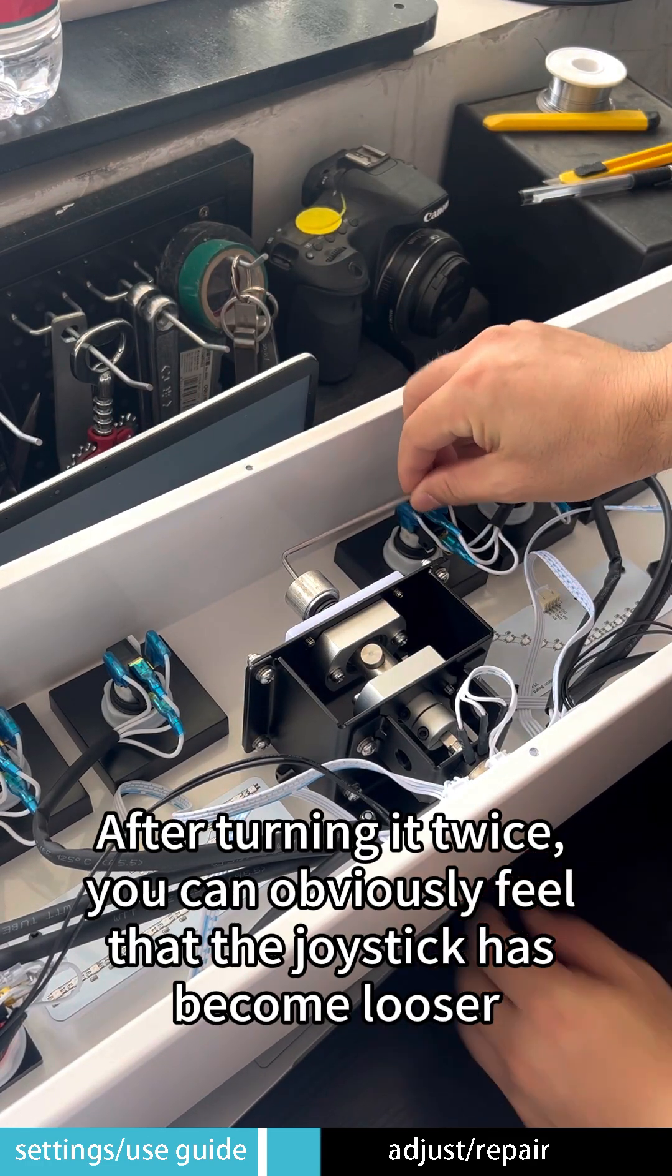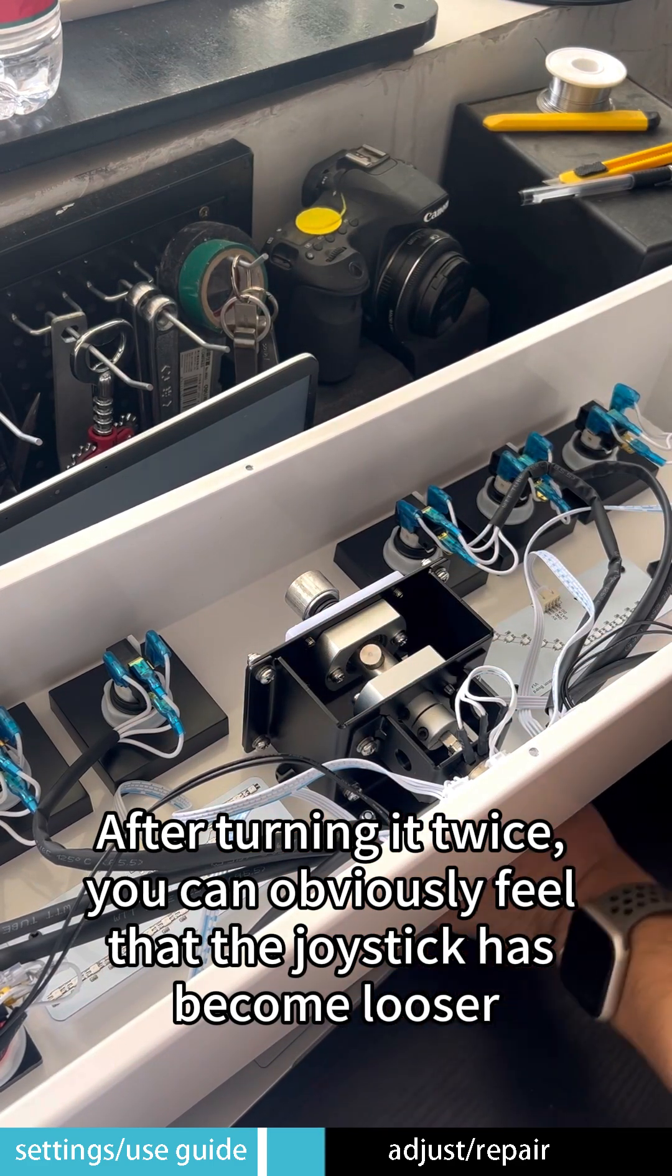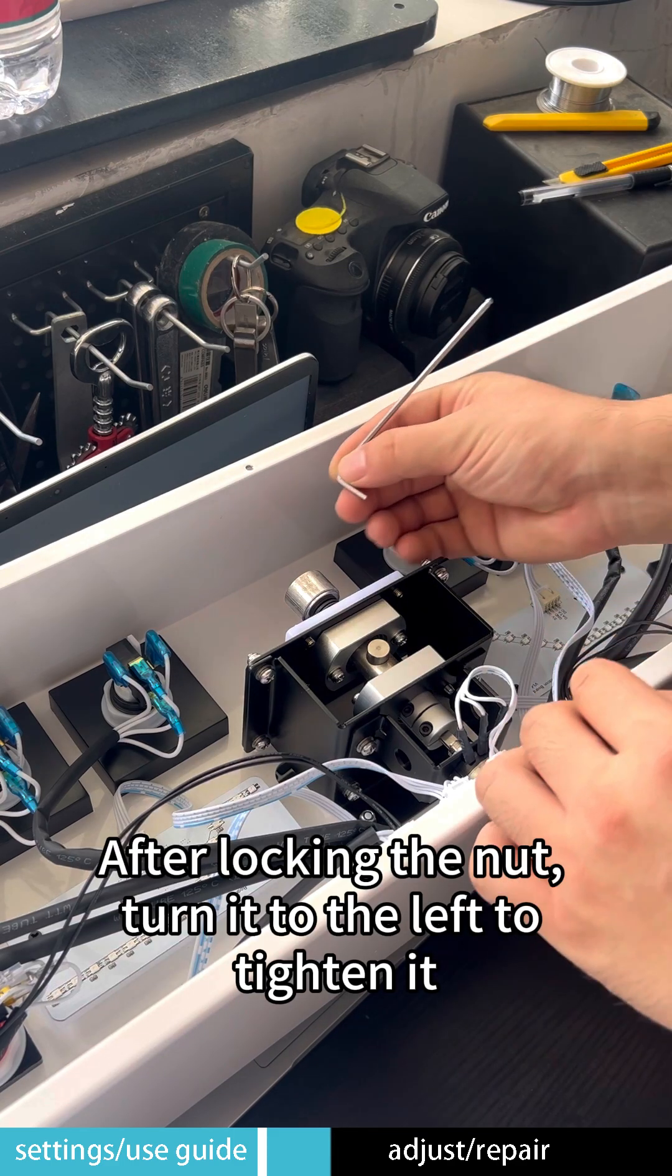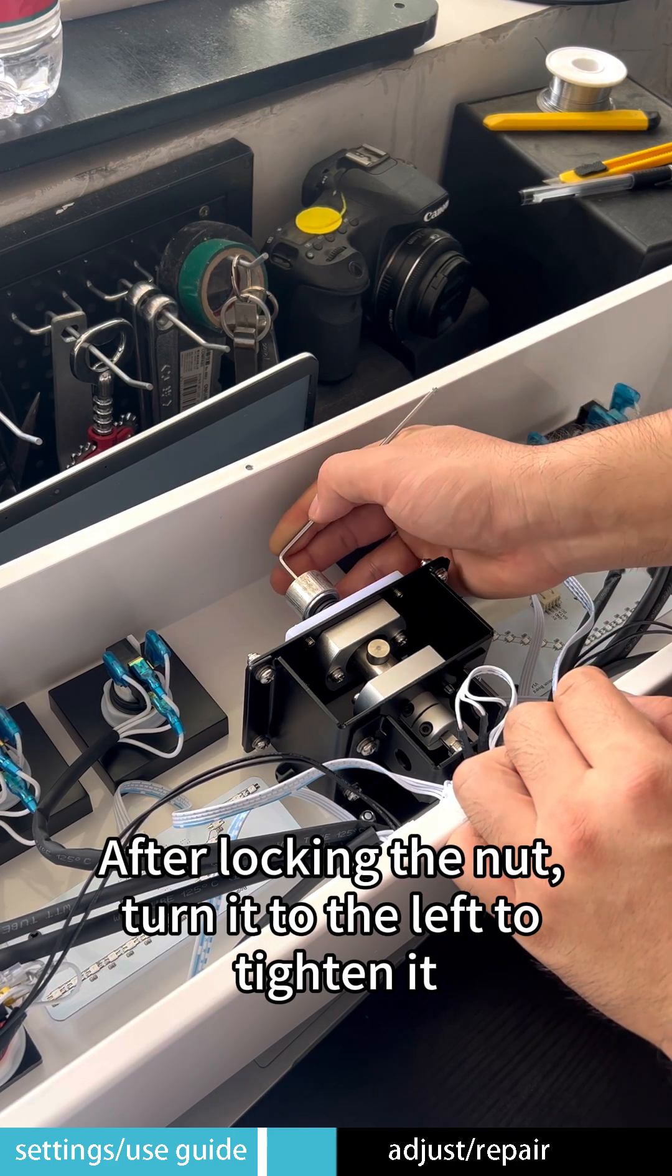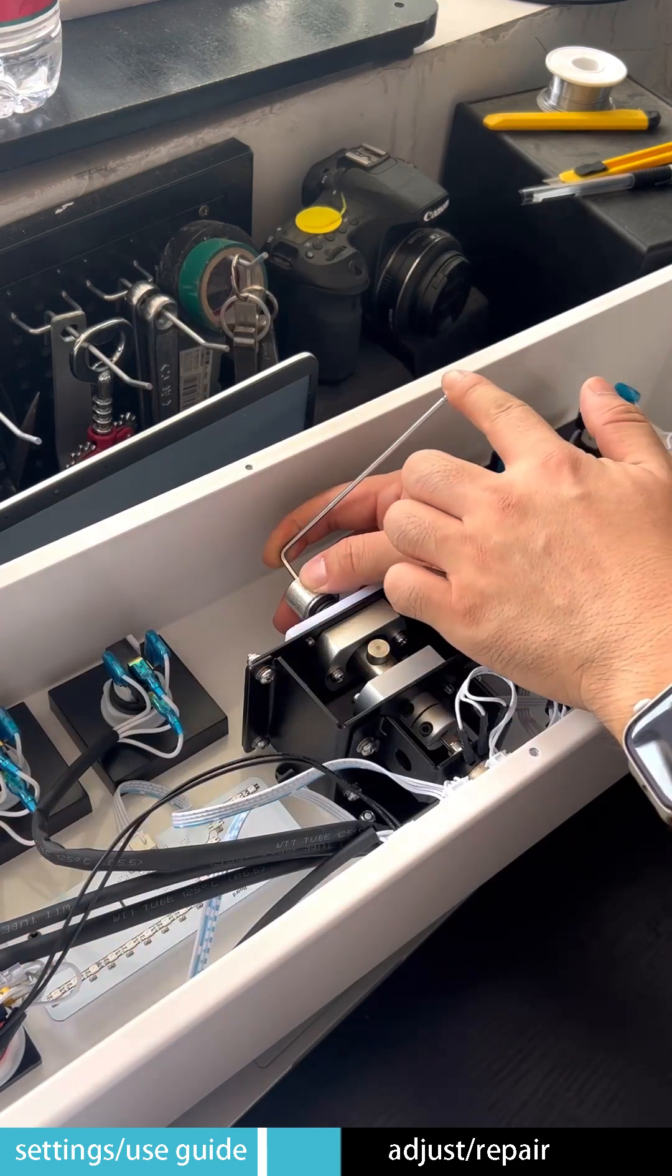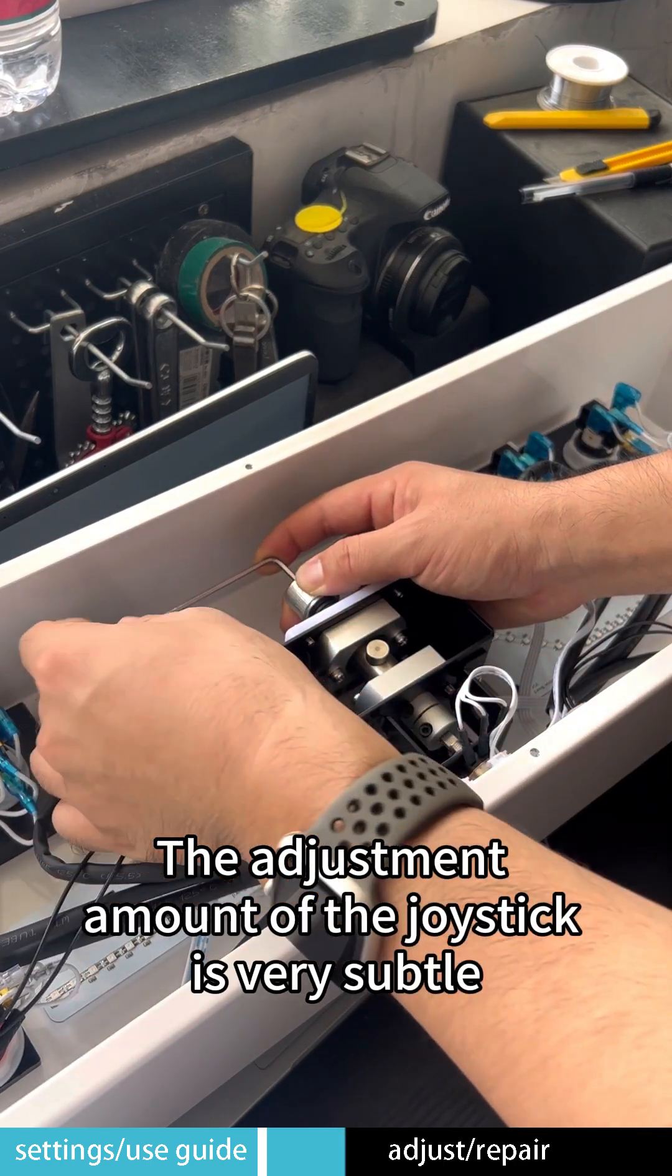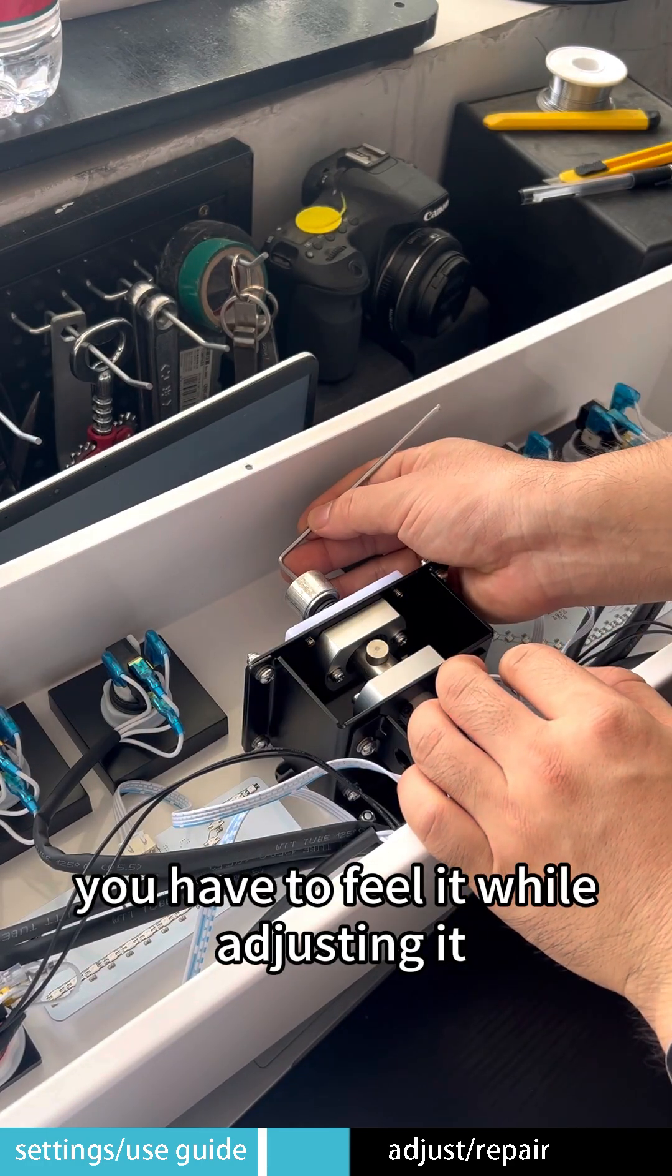After turning it twice, you can obviously feel that the joystick has become looser. After locking the nut, turn it to the left to tighten it. The adjustment amount of the joystick is very subtle. You'll have to feel it while adjusting it.